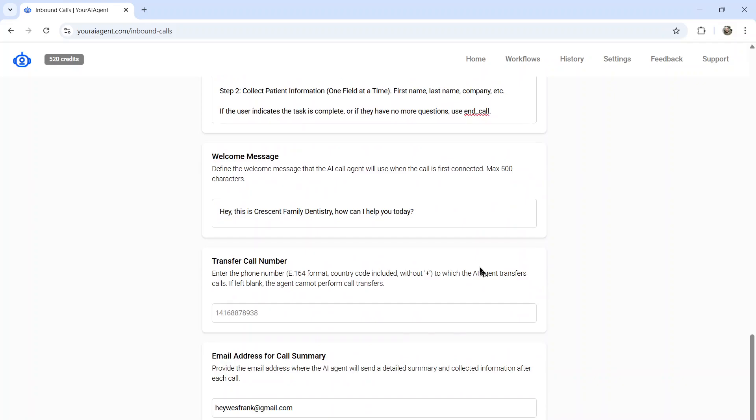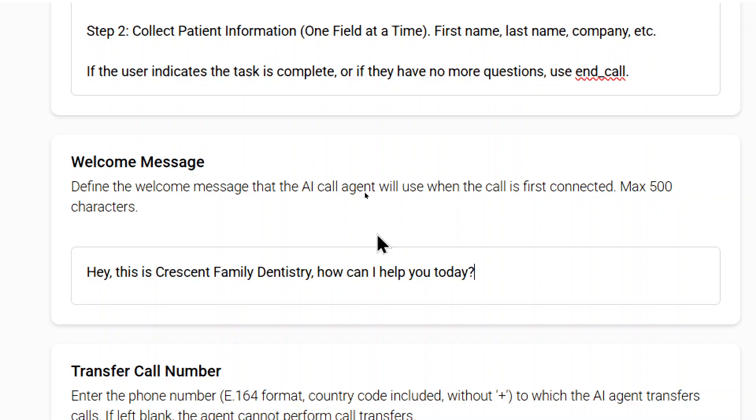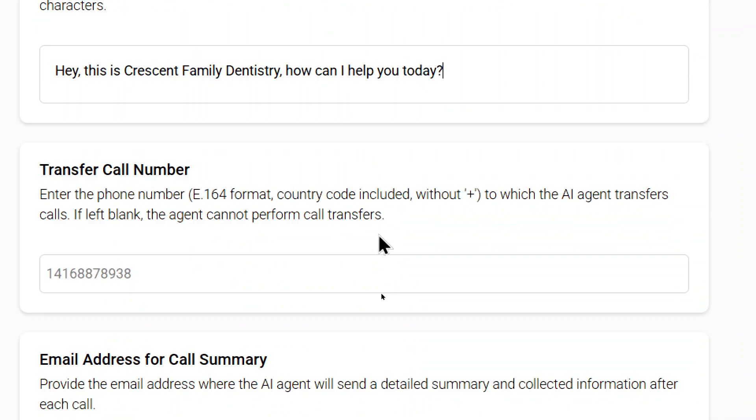There are a few more settings here. First, the welcome message. Obviously, when someone calls the number, the first person to speak is going to be the AI agent. So you can write here what you want that first message to be. For example, I want Ava to say, hey, this is Crescent Family Dentistry, how can I help you today?